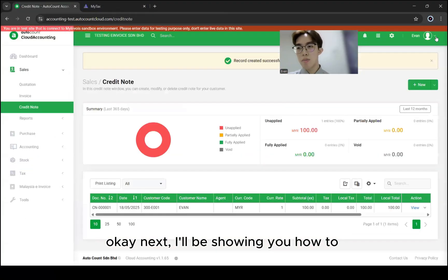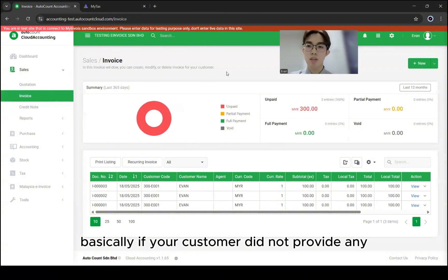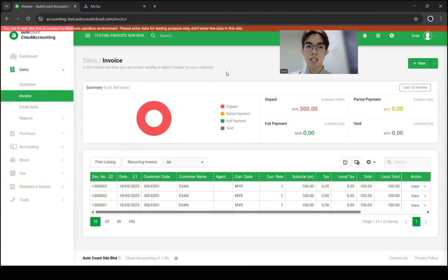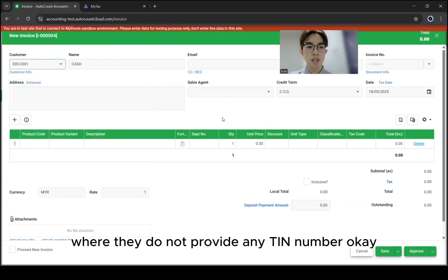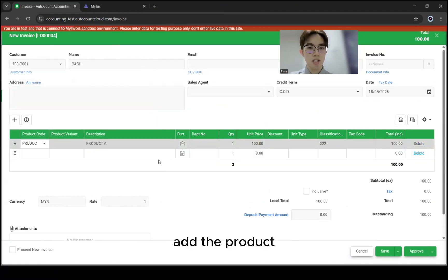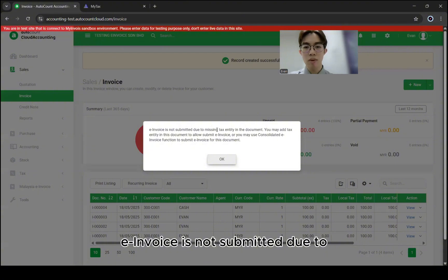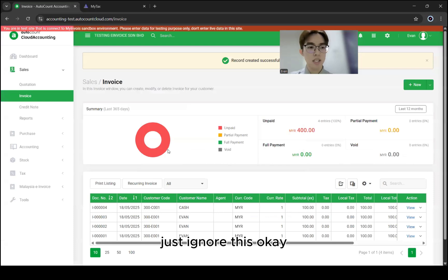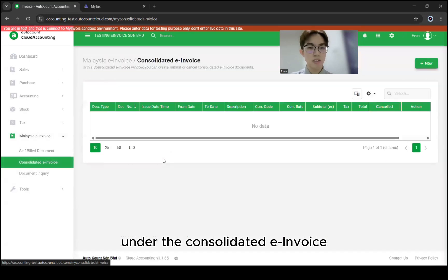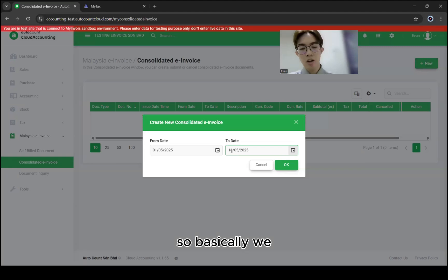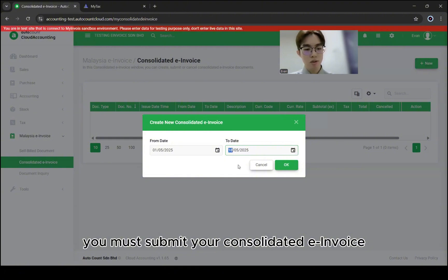Next, I'll be showing you how to consolidate your invoice. As for a consolidated invoice, basically if your customer did not provide a TIN number — those are your cash customers — select your cash customer where they did not provide any TIN number, select your product, add the product, and click Approve. There will be a message prompt saying the invoice is not submitted due to missing tax entity information. Just ignore this — it's normal. Go under Relational Invoice, then under Consolidated Invoice, and create new. You can set the date range. You must submit your Consolidated Invoice before the seventh day of the next month.